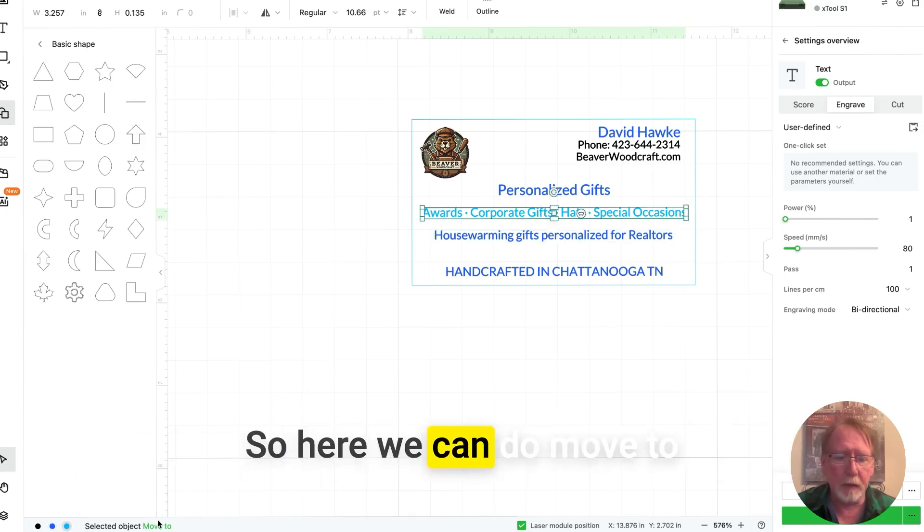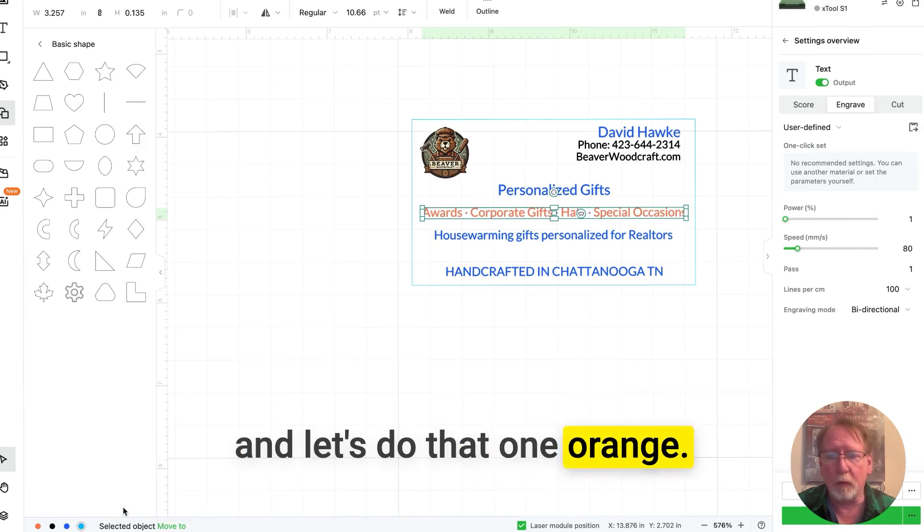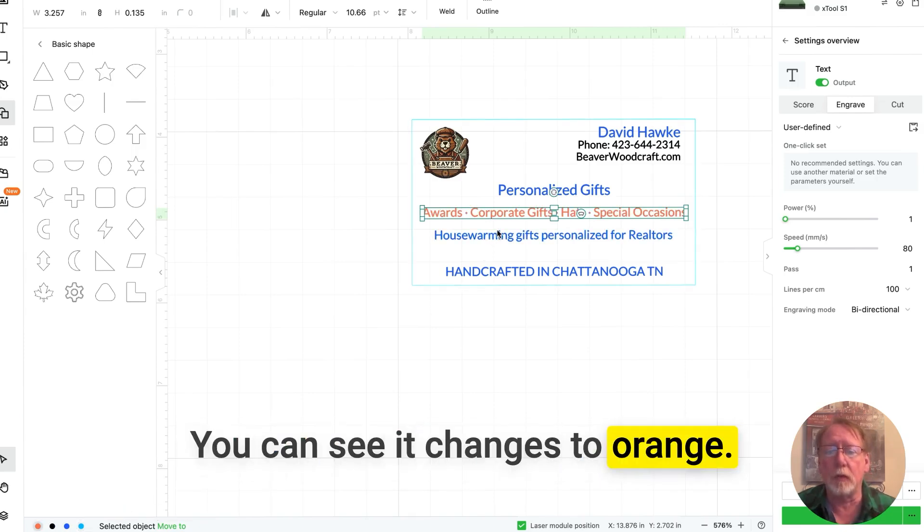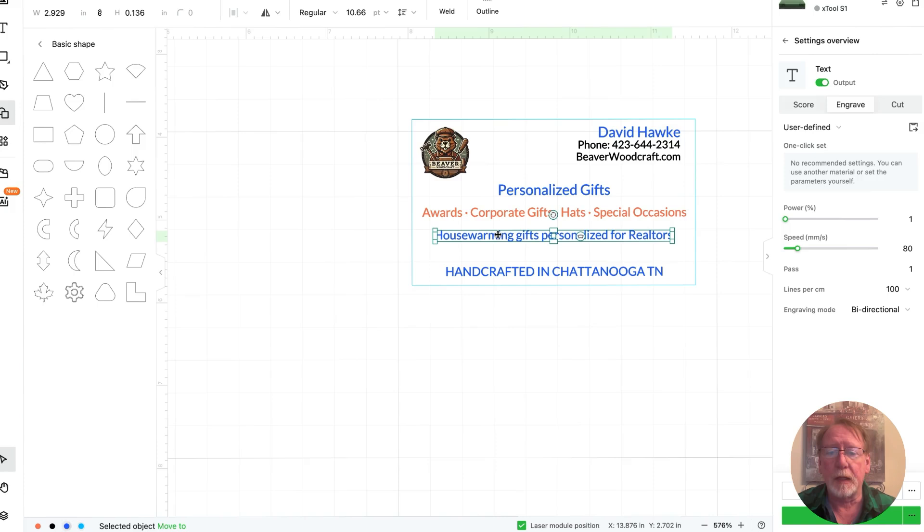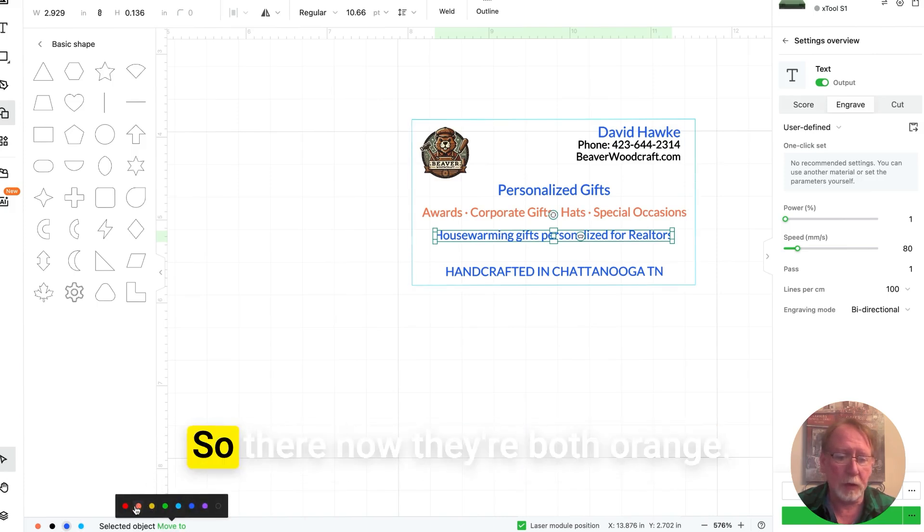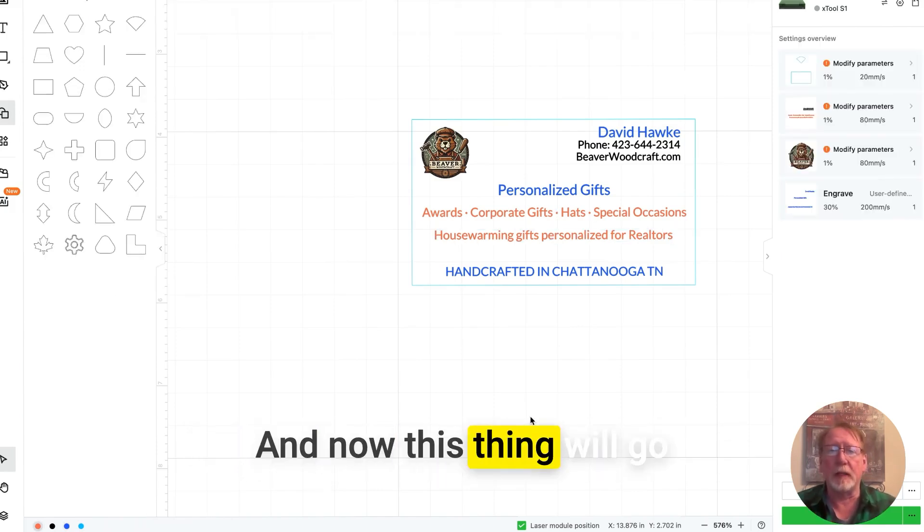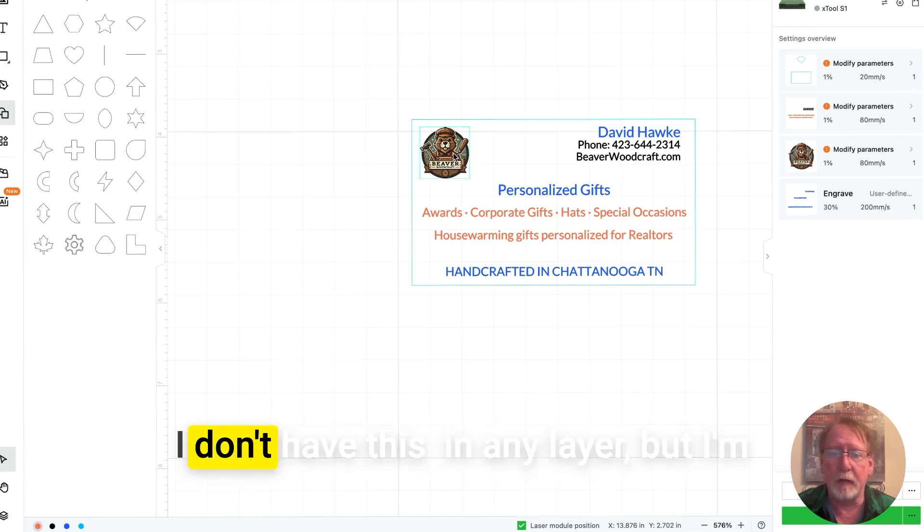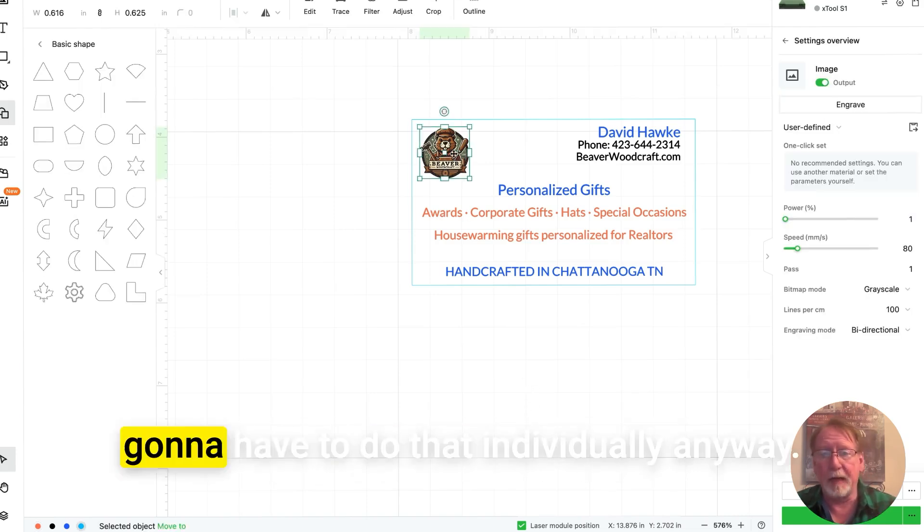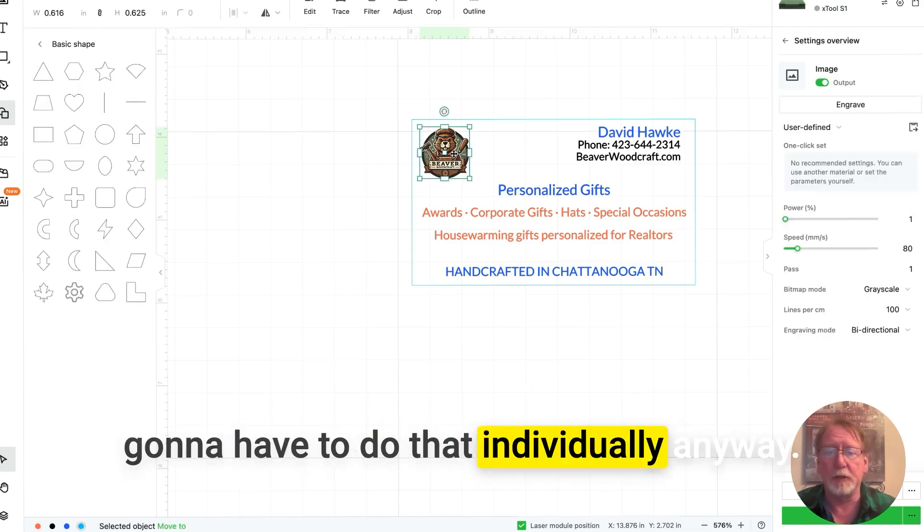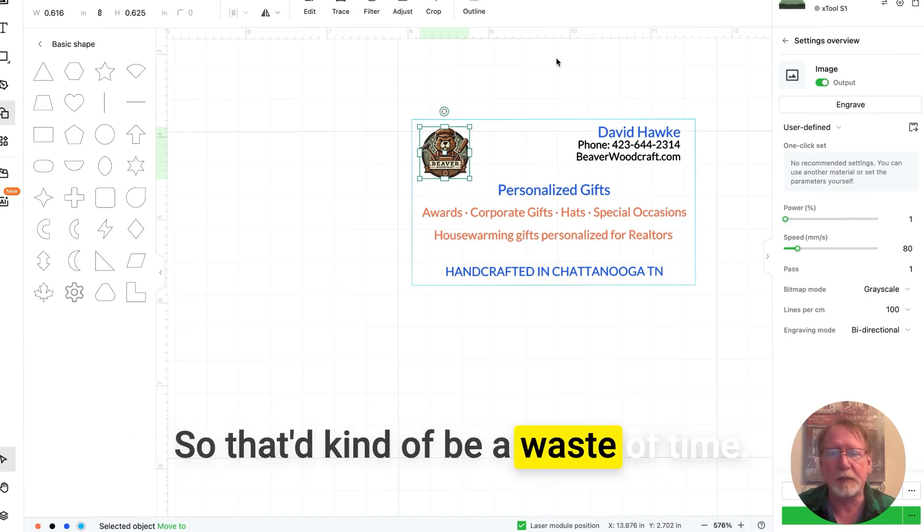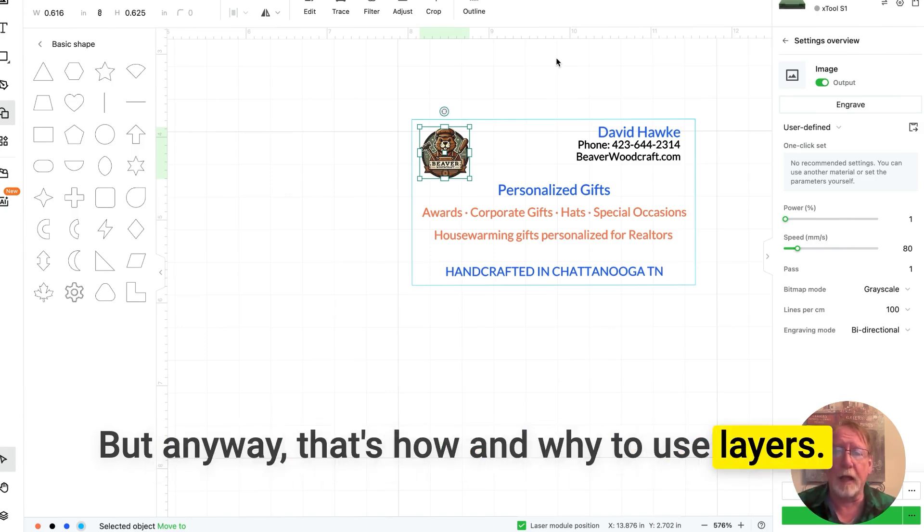So here we can do move to, and let's do that one orange. You can see it changes to orange. Let's put this one in orange too. So there, now they're both orange. And now this thing will go ahead and print everything. I don't have this in any layer, but I'm going to have to do that individually anyway. So that'd kind of be a waste of time. But anyway, that's how and why to use layers.